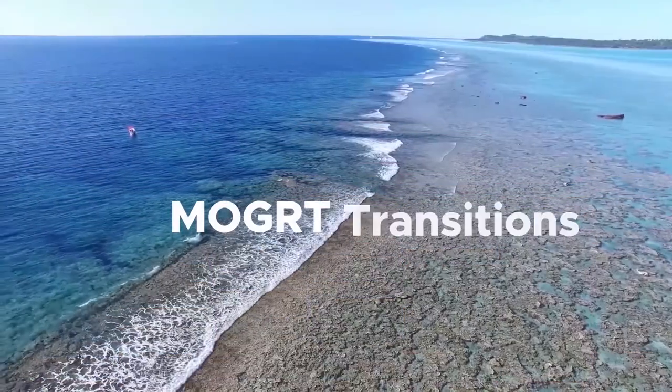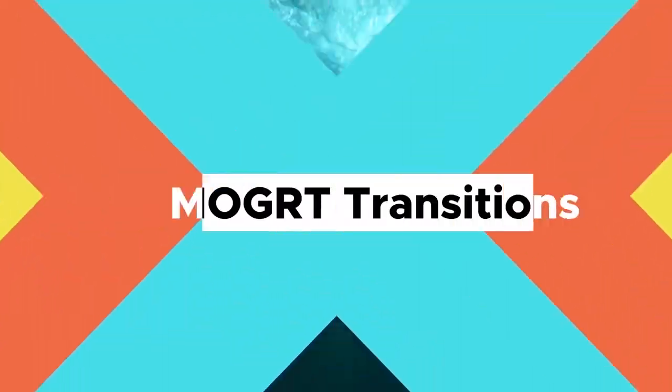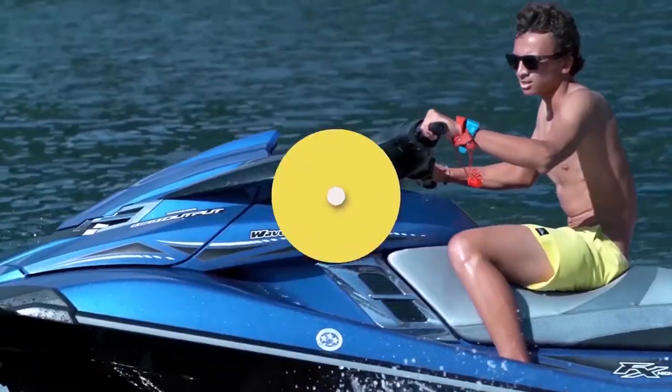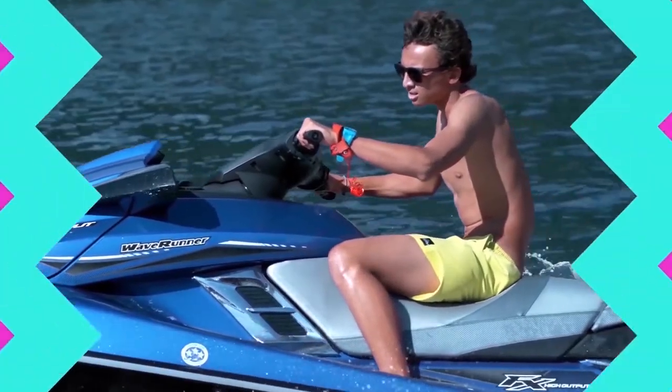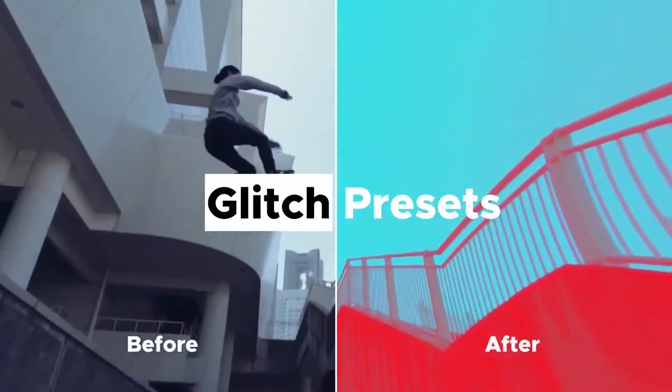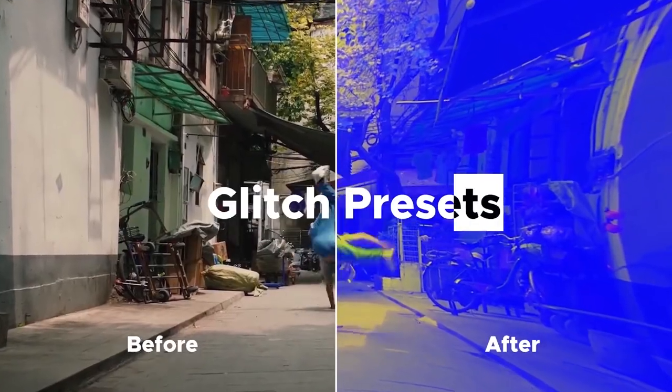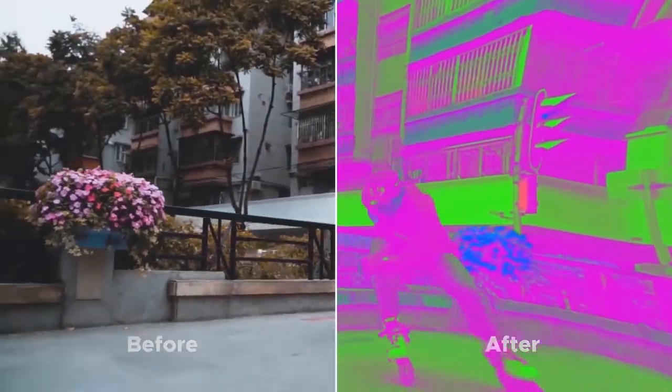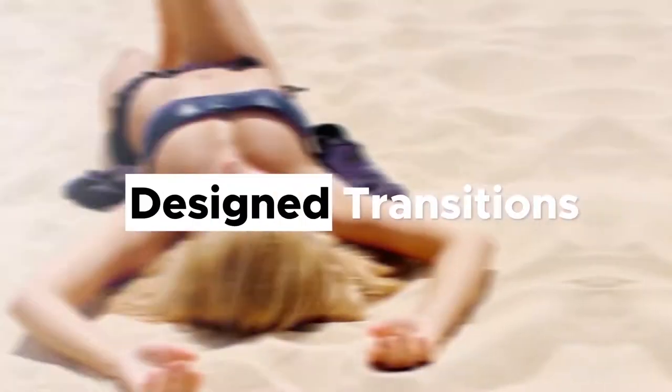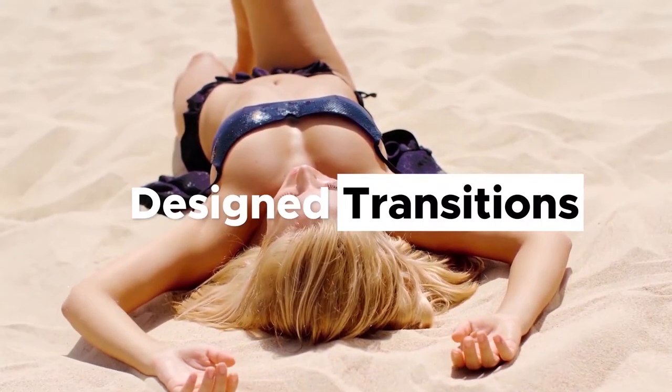Since the first version we have added more than 600 amazing transitions, glitch presets, design transitions and many more.